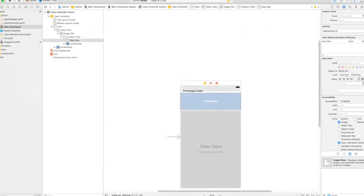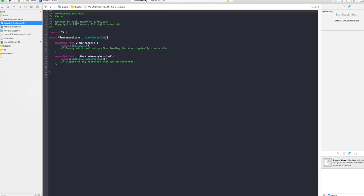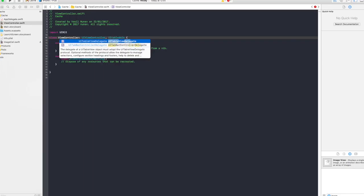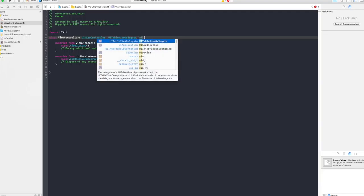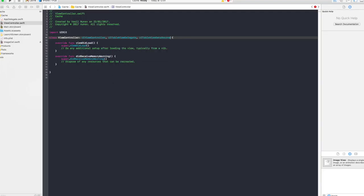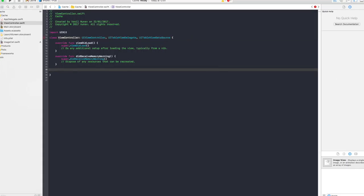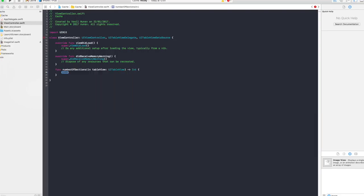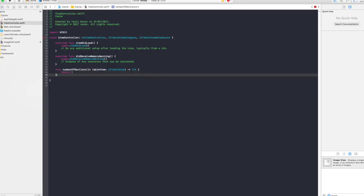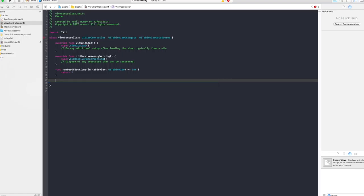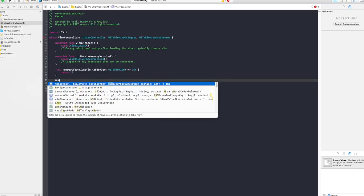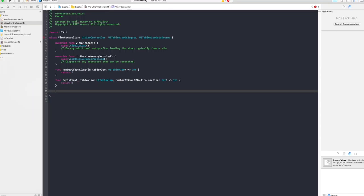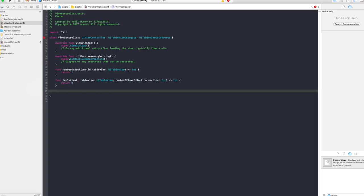Now into our view controller we want to make this view controller implement some table view delegates which is the UITableViewDelegate and the UITableViewDataSource, just like this. And that is gonna give you an error because you need to conform to some methods. Those methods are number of sections in table view and we're gonna have just one section. We also want to return number of rows, so number of rows in section, and right now I'm gonna return zero. Later on I'm gonna show you how you can create more.